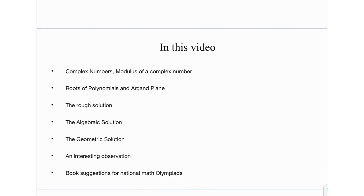This is problem number 14 from the AIME in 2012. I'm going to talk about what complex numbers are, the modulus of a complex number, the roots of polynomials, Vieta's relations, and the argand plane. Then I have three solutions: first, a rough solution that gets to the answer in a few minutes; then an algebraic solution, a little more formal; and then the most beautiful — the geometric solution, which is really amazing if you can visualize it well.